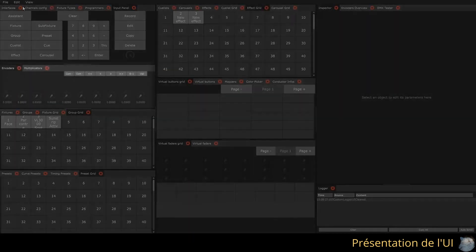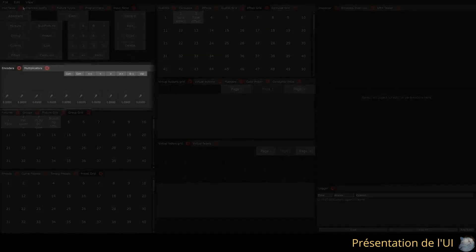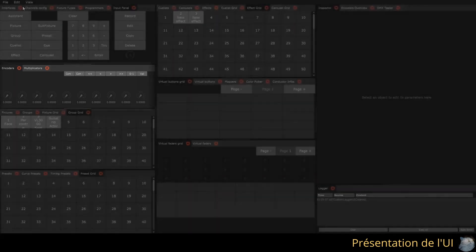The first area in the top left contains all the necessary settings for configuring our show and the input panel. Just below that, we have the encoders that allow us to directly control the channels of our selected fixtures.